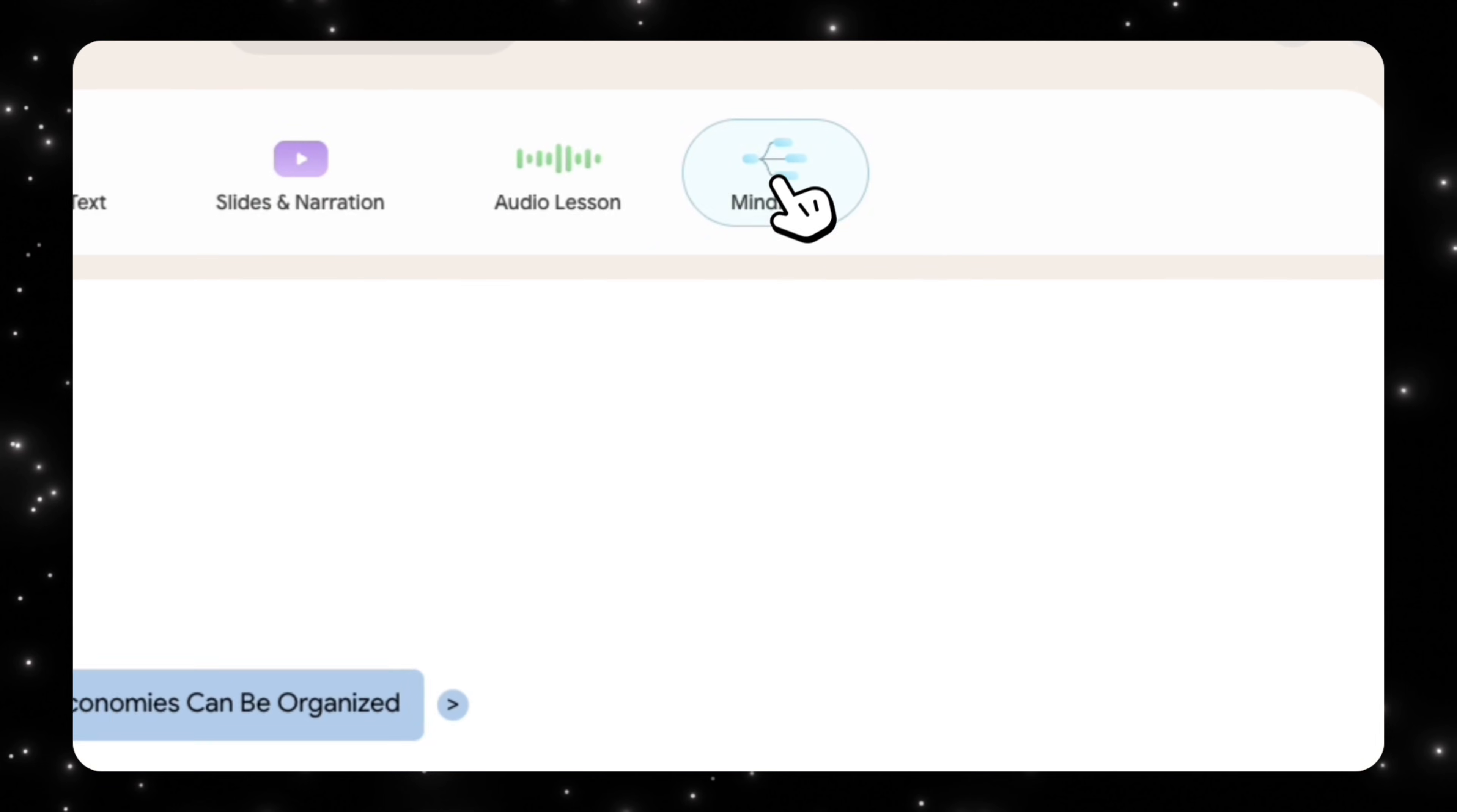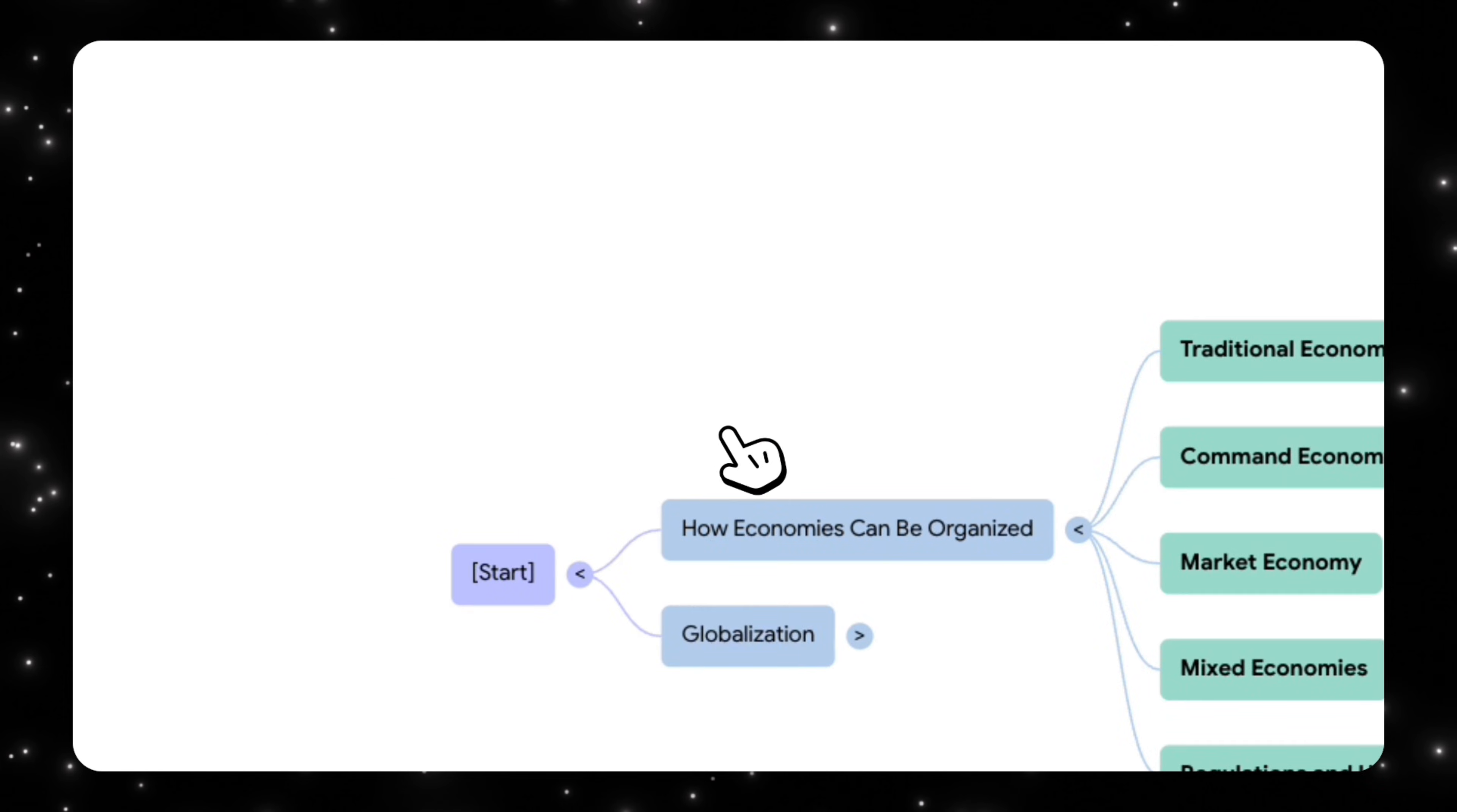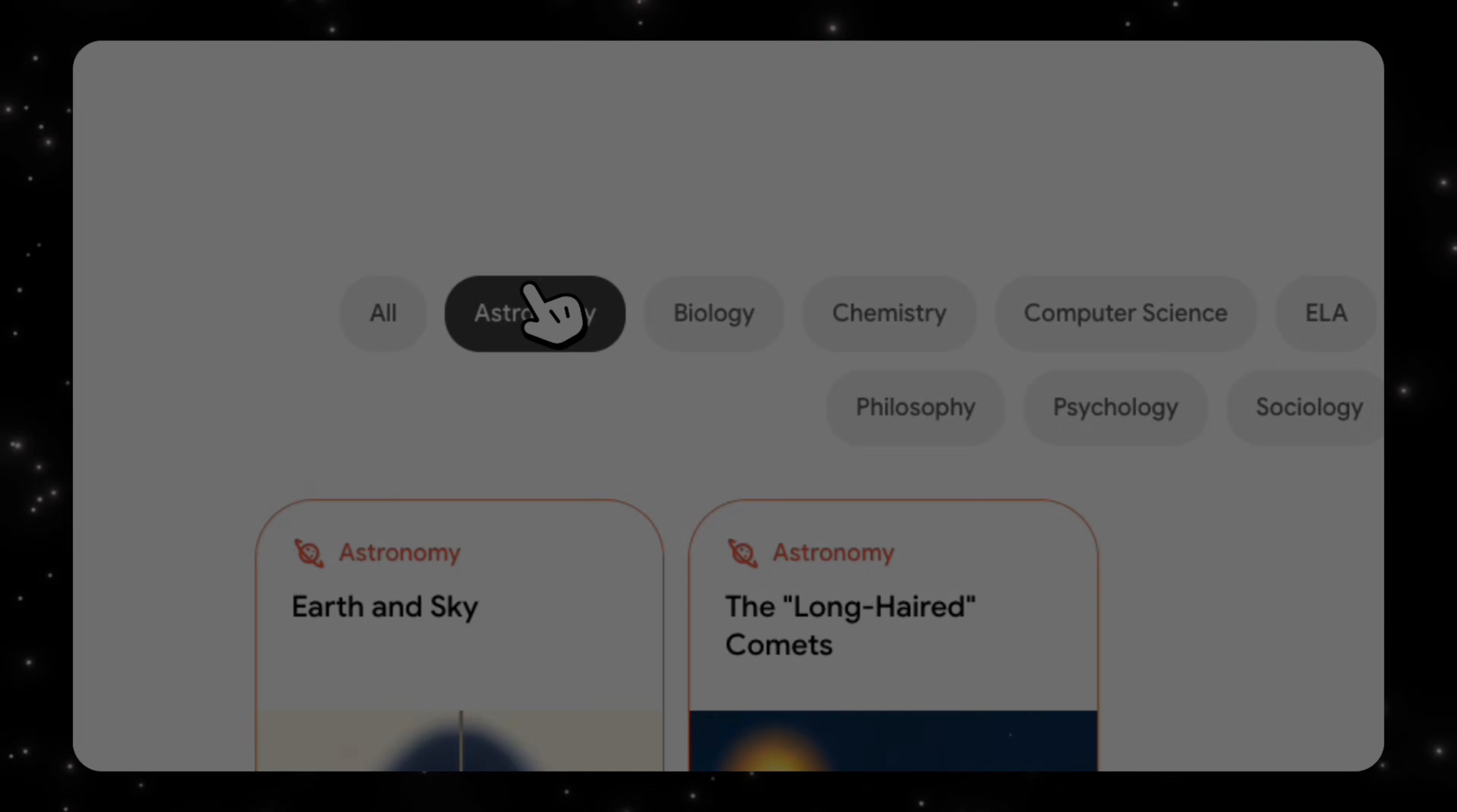And then we also have the mind map feature, which is again similar to how Notebook LM has its feature. So we can see that there's something that Google is working on that's taking the powers of Notebook LM and combining it with Learn Your Way to create a learning tool that will be really beneficial for people trying to learn new concepts and not just from sources or data like that. So let's go back to the homepage.